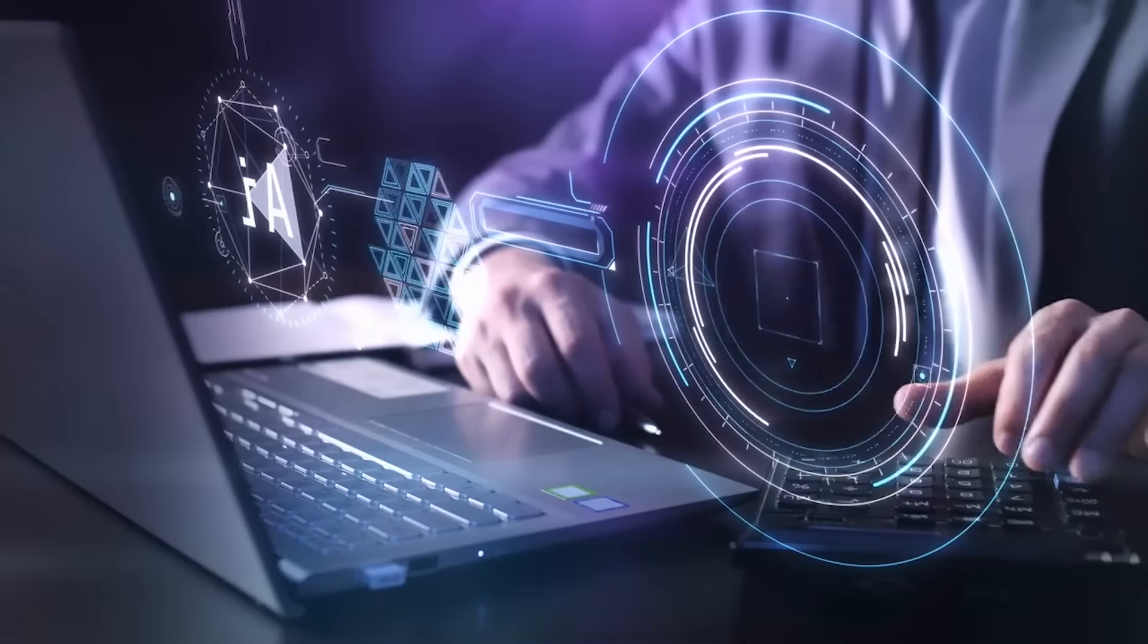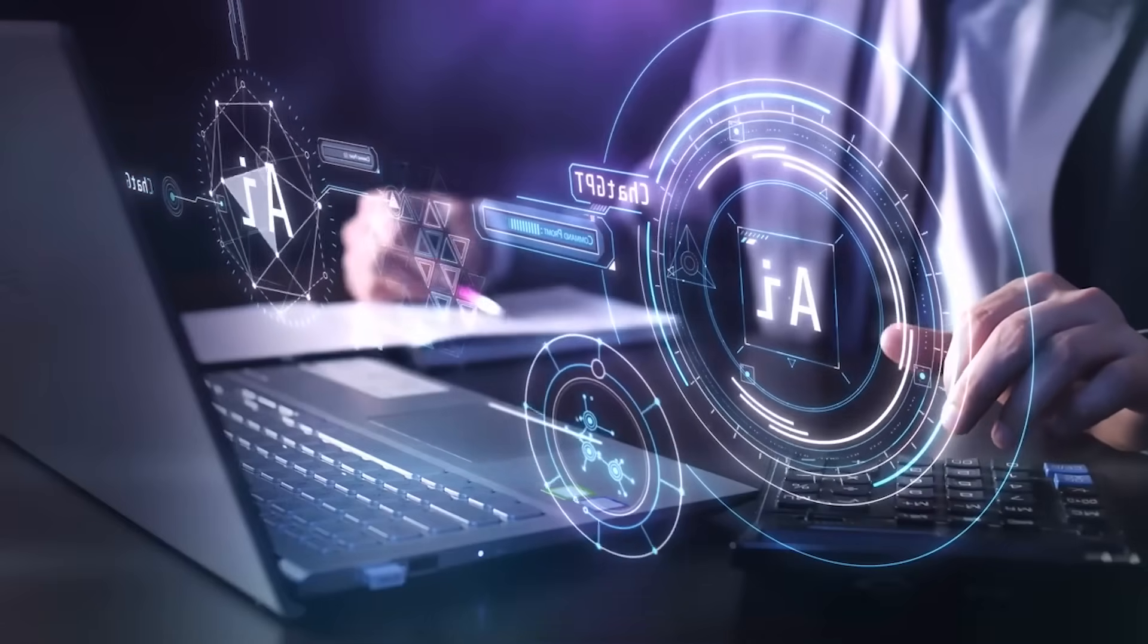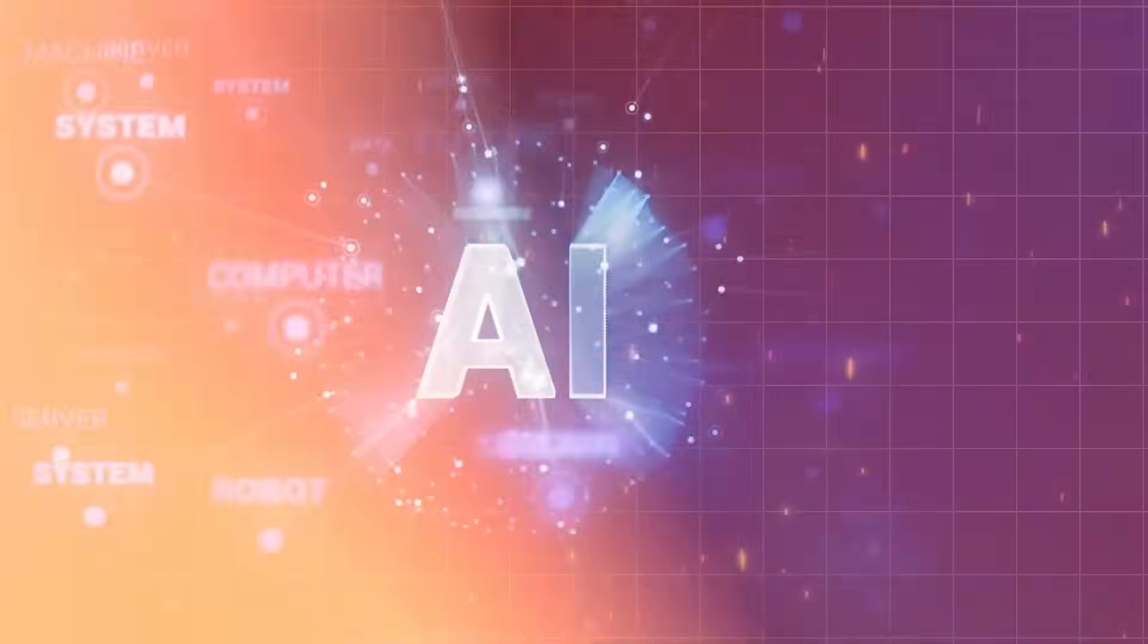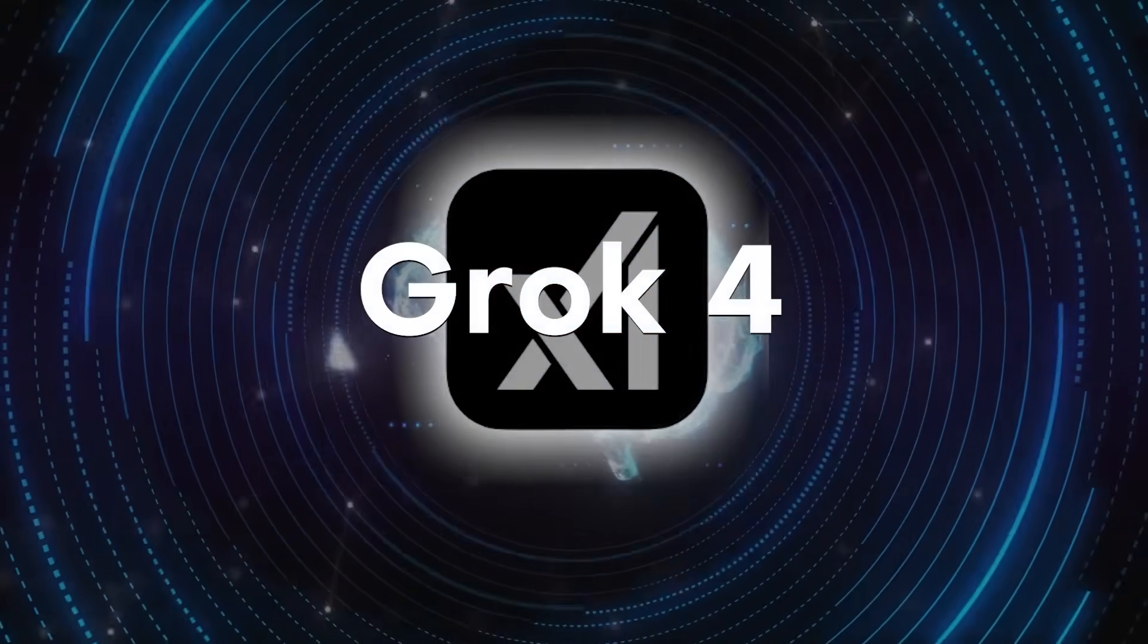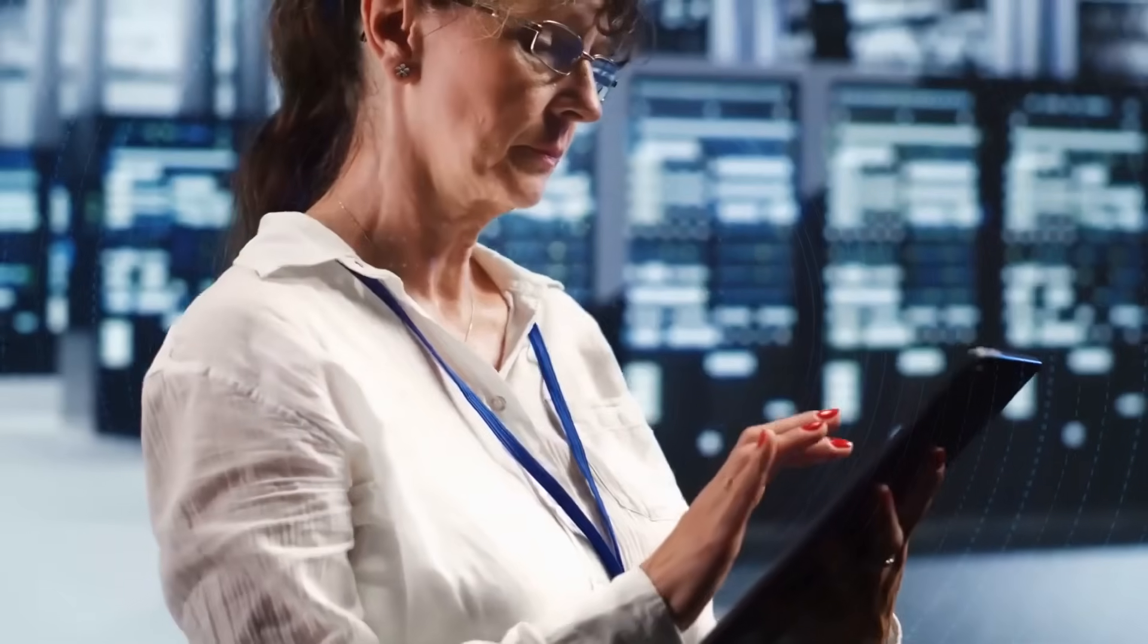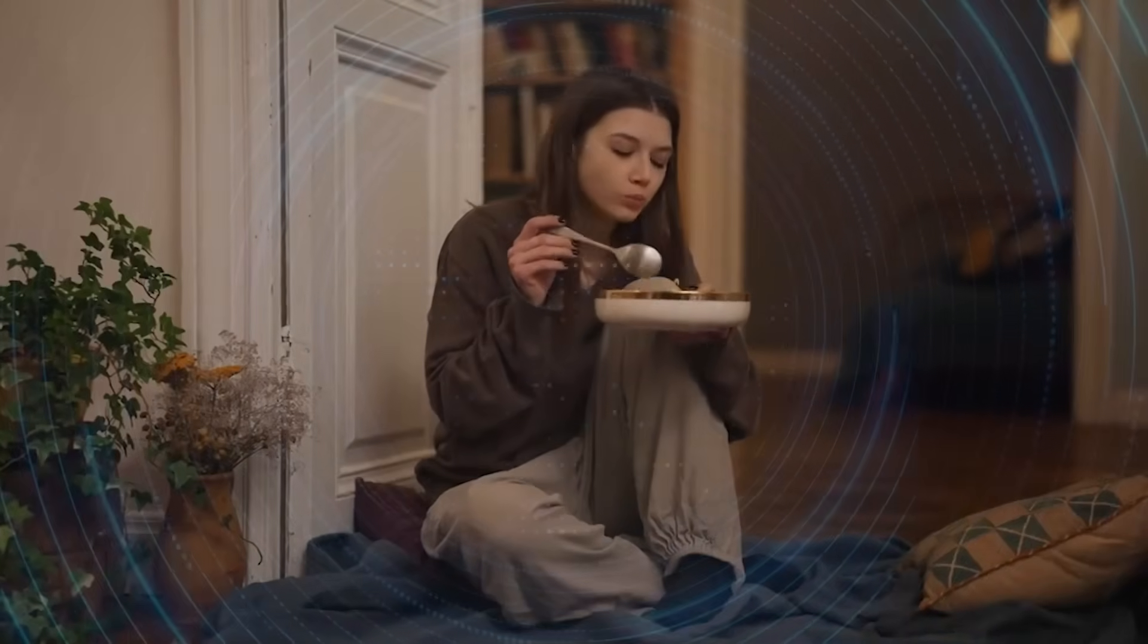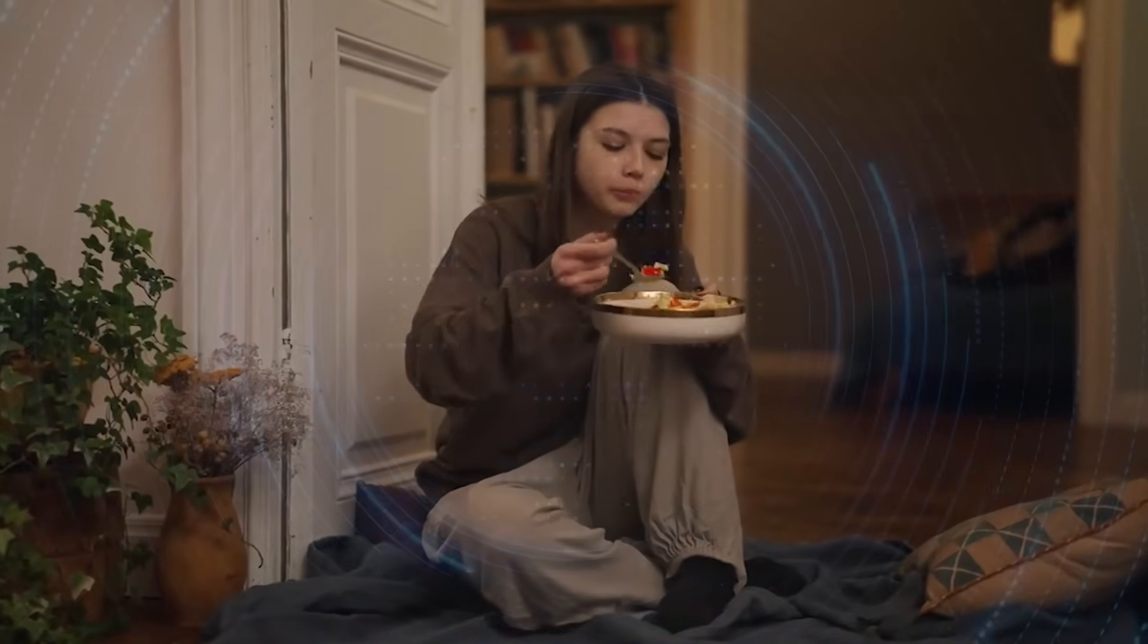Now, you might be thinking, so what? Google already knows everything about me. Here's the crucial difference, and this is where most people completely miss the point. Previous AI systems collected data about your behavior. Grok 4 is apparently designed to understand the underlying psychological mechanisms that drive that behavior. It's the difference between knowing someone likes pizza and understanding exactly why they crave comfort food when they're stressed.